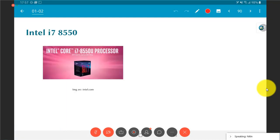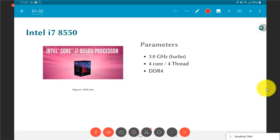The Intel i7, this is for example what is there on laptops from maybe 2 years ago. Common configuration: 3 gigahertz 4 cores, DDR4 RAM.